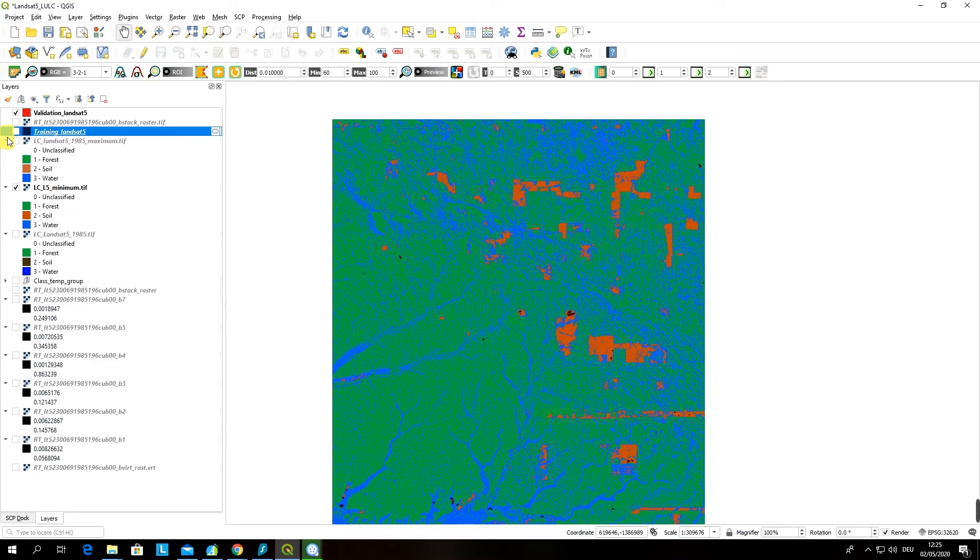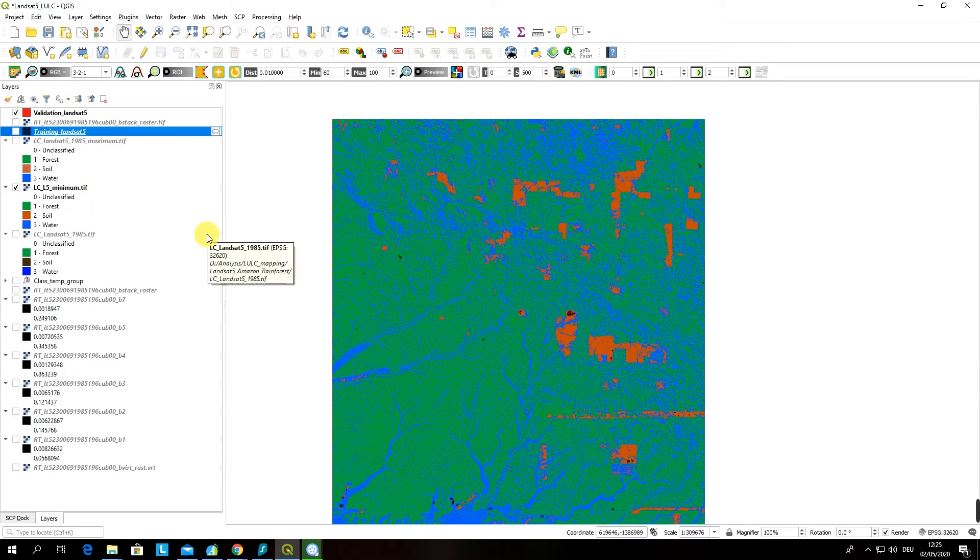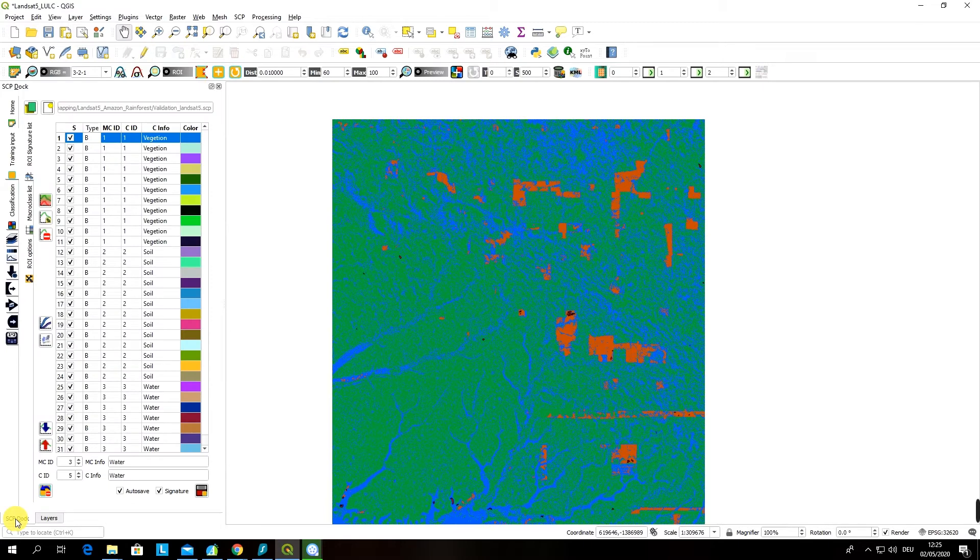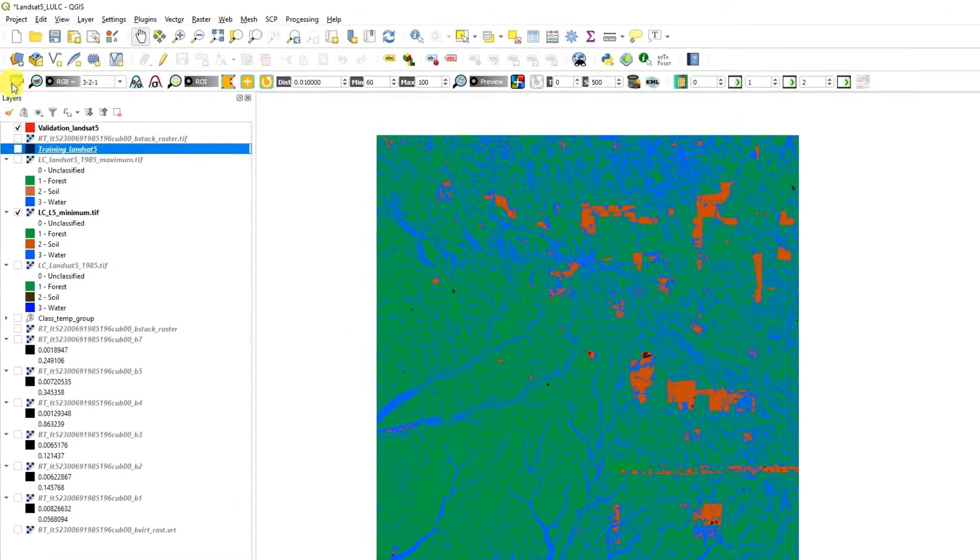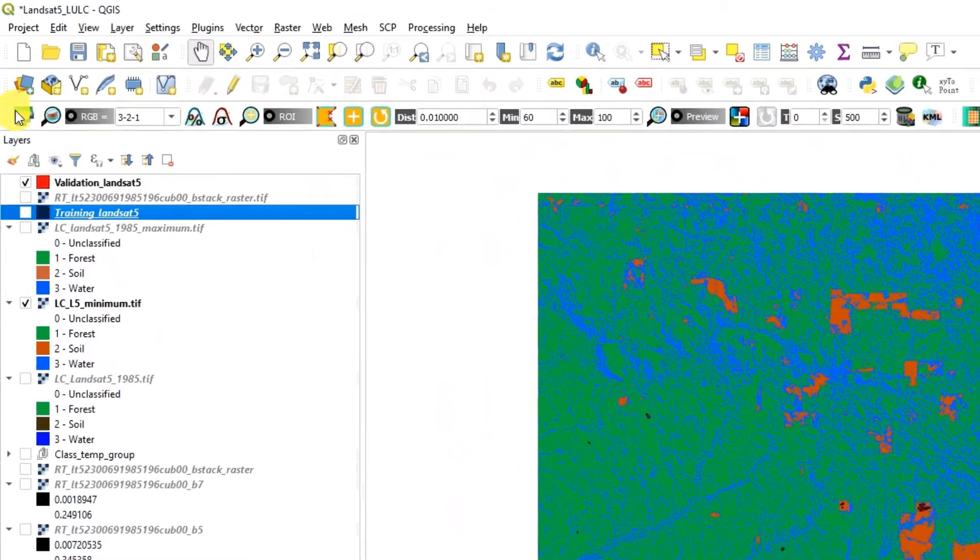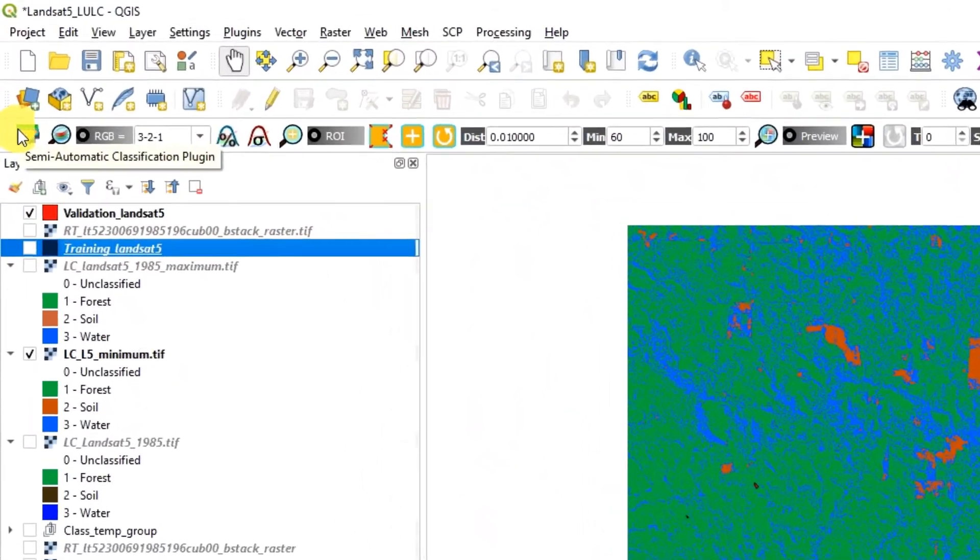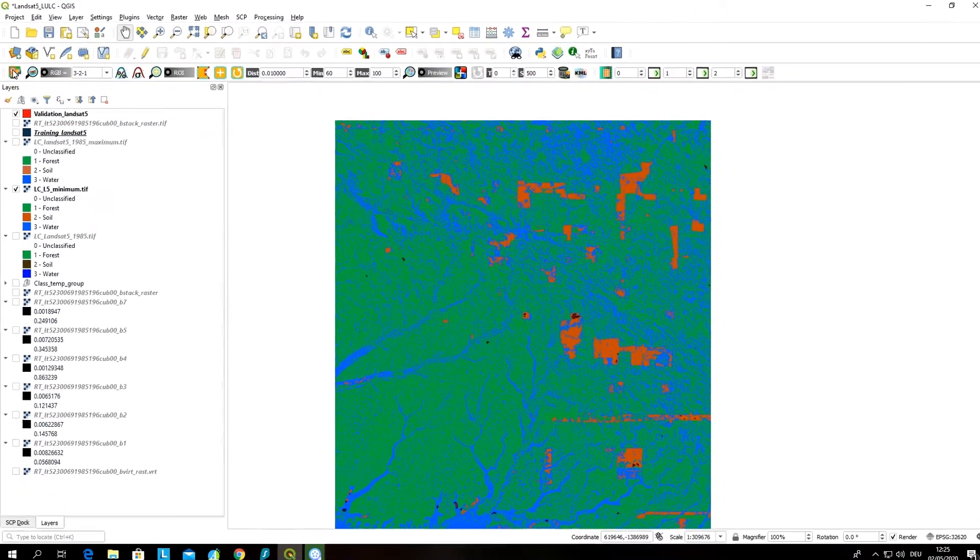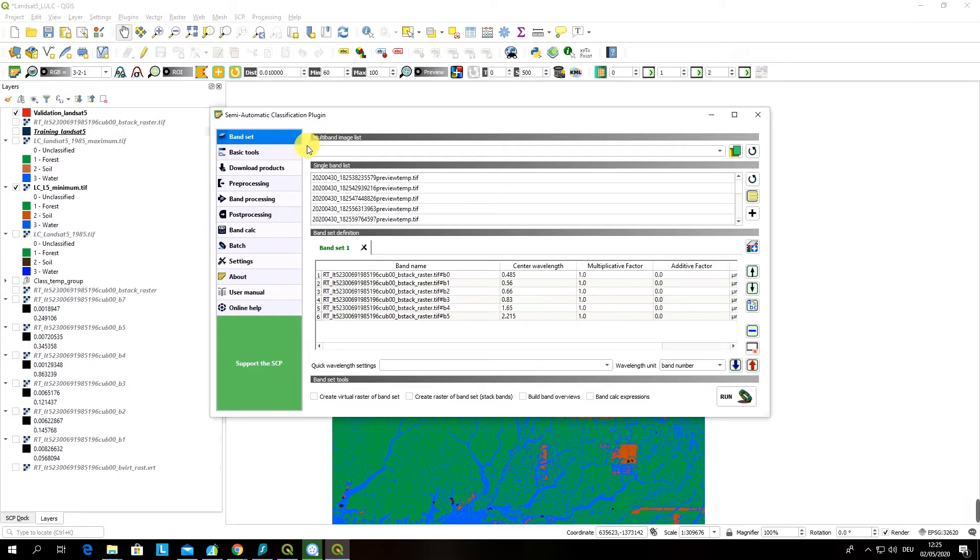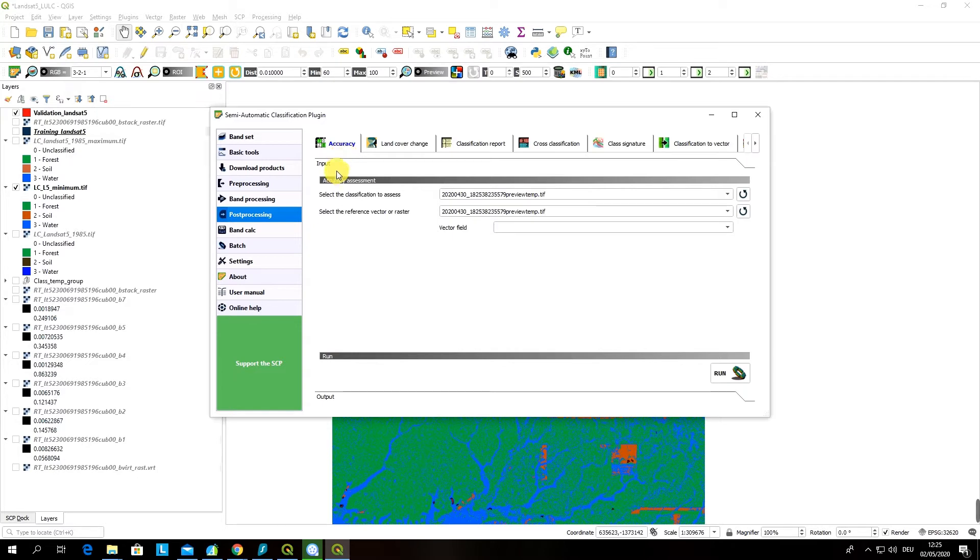That was a small interruption of our main goal. Now we can proceed with accuracy assessment procedure. For this you have to go over again to the main look of your semi-automatic classification plugin which you can find by clicking here on the top corner of your QGIS desktop. Once you open this dialog window you have to go to the post processing and here you will see the first menu option will be accuracy.